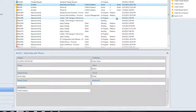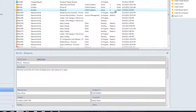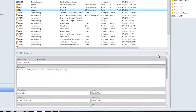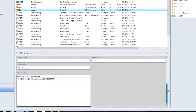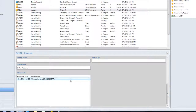And even more exciting, if I take a look at an incident with an attachment, I no longer have to double-click that incident to actually see the attachment. I can simply scroll down to the bottom of that incident and open that attachment directly from the incident.